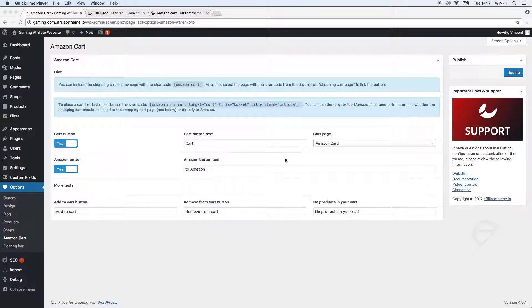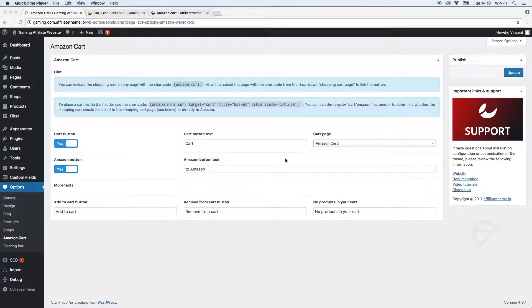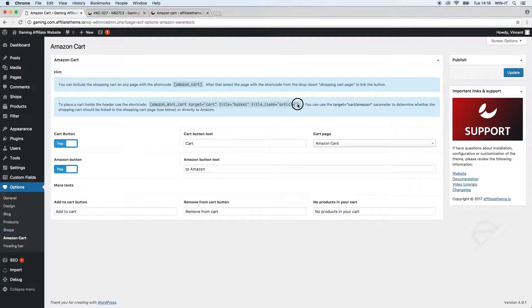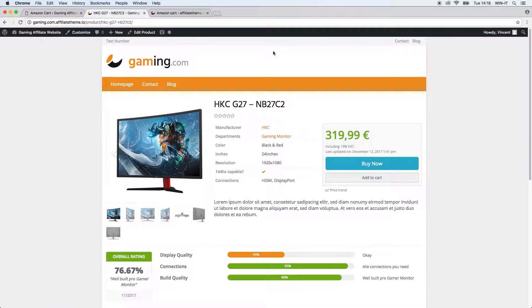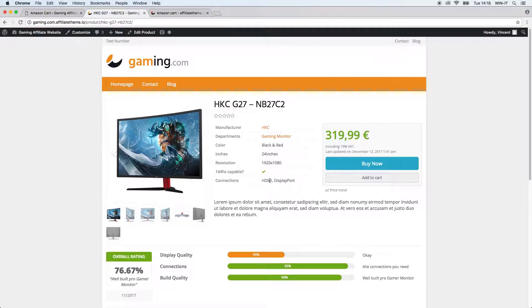So first we are prompted with two message letters. Let's just start with the second one - it says to place a cart inside the header use the shortcode. That's a pretty neat feature so we're just gonna copy this shortcode. What this is all about is that instead of those three symbols, or in addition to them, we can display a little basket up here. So wherever the customer is on the page they can always see what products they have in their cart and how much it costs.